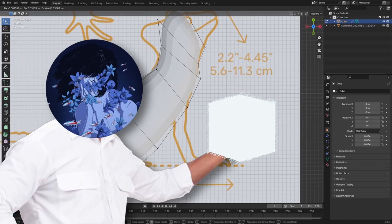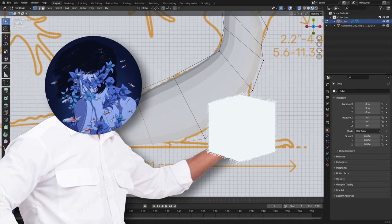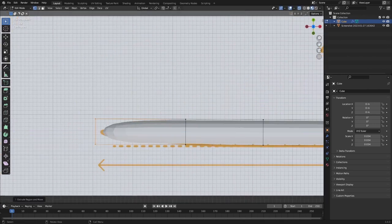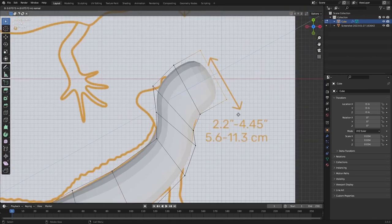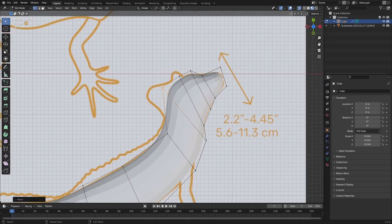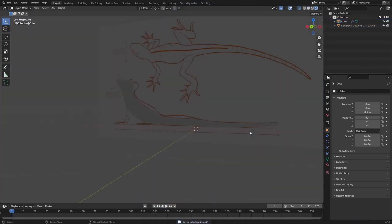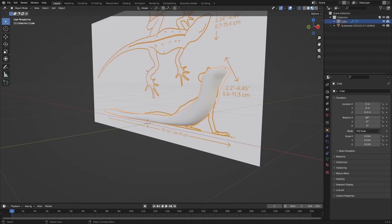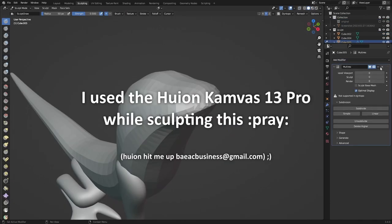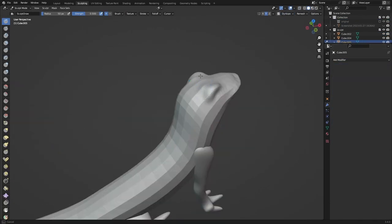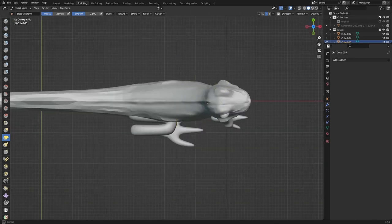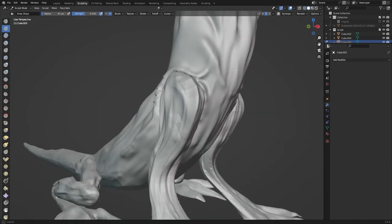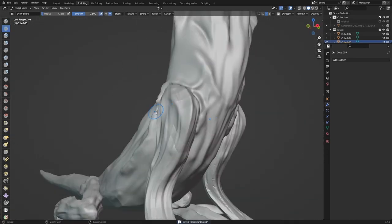I grabbed a cube, subdivided it, and just extruded it to kind of use the cube as clay and place the general shapes where I needed them. I then started sculpting, which is something I did for the very first time in this render, and I'm really happy with the results.